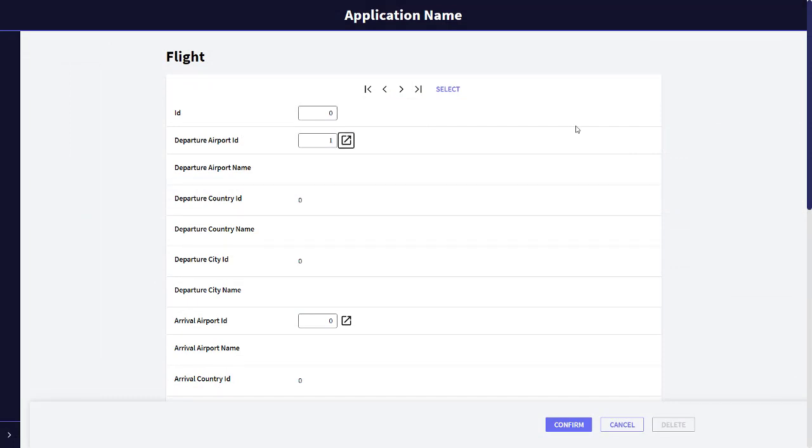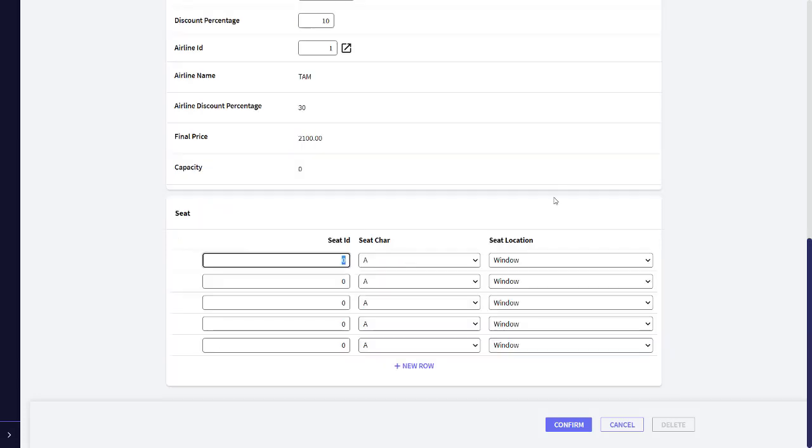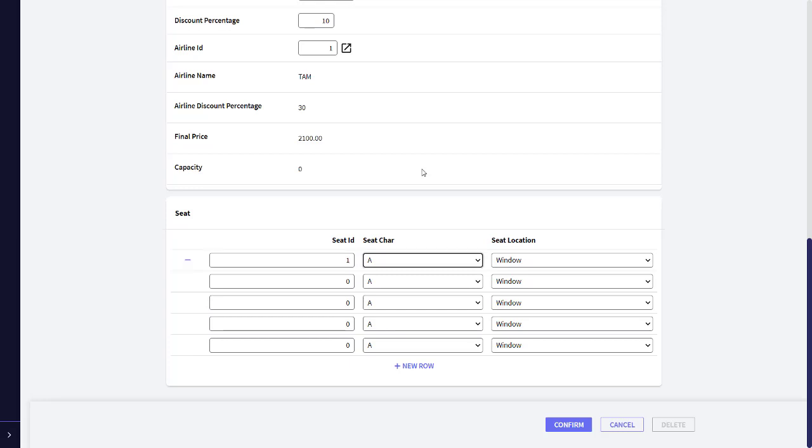We enter a flight from the Guarulhos Airport in Sao Paulo, Brazil, to the Charles de Gaulle Airport in Paris, France. The flight price is 3000, with a 10% discount, and the airline is Tom. We now enter seat 1, letter A, window.